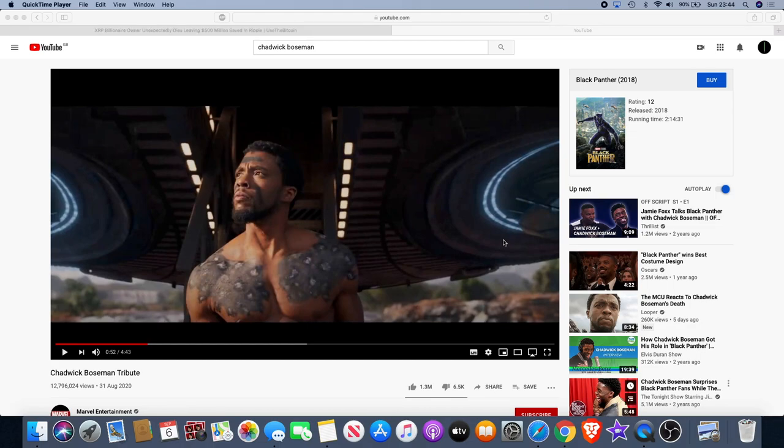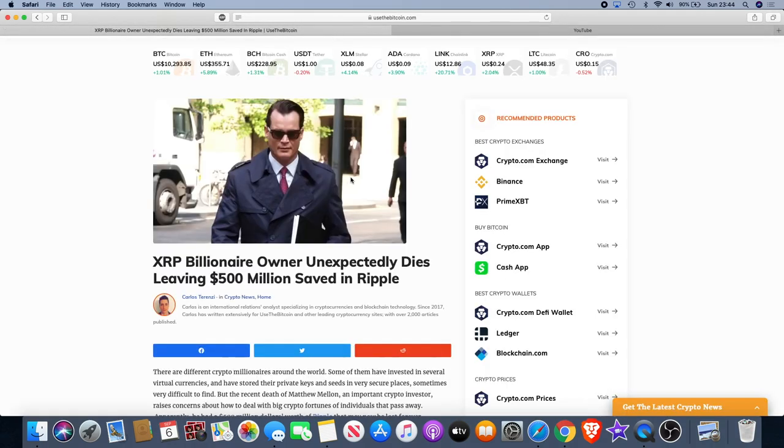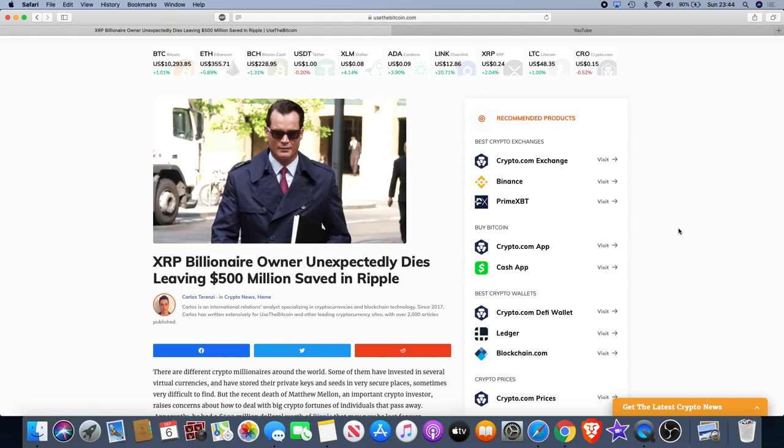It got me thinking, and it reminds me of the billionaire that died unexpectedly. He didn't have the luxury of knowing that his end was going to come, and he had actually 500 million dollars worth of XRP. When he died, he died with his private keys and nobody got to claim those funds. That actually went down with him.